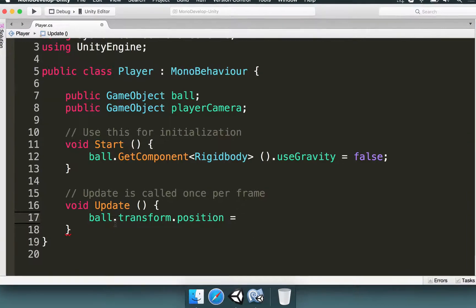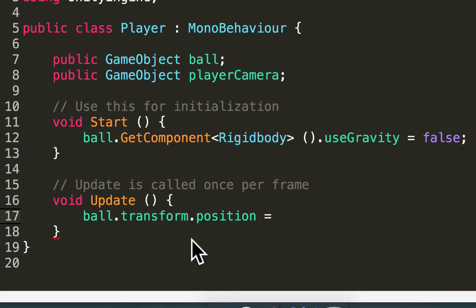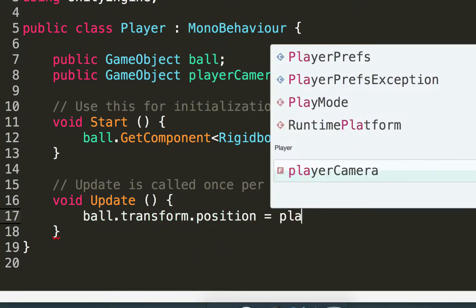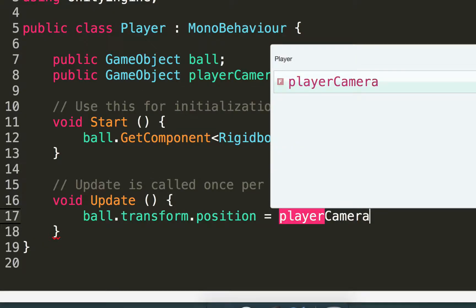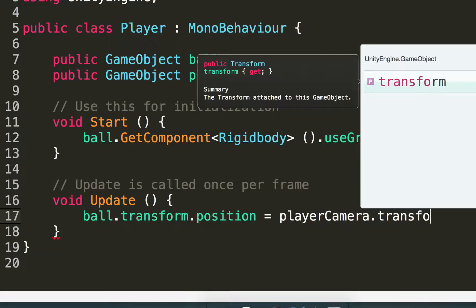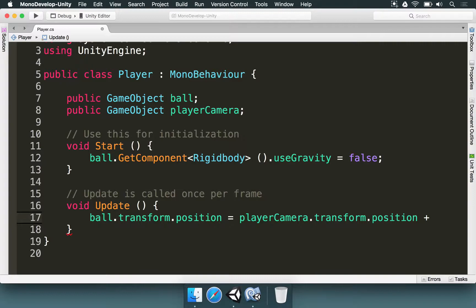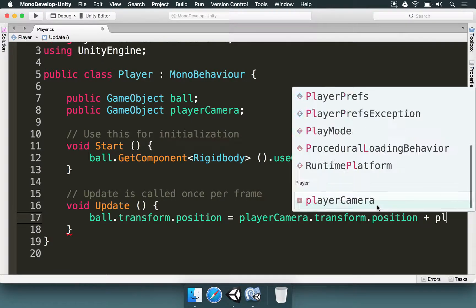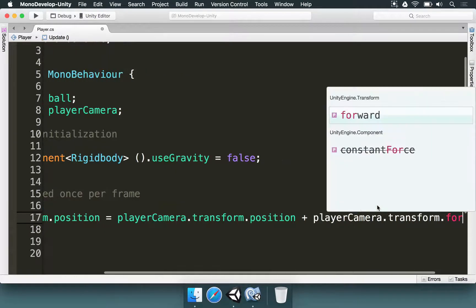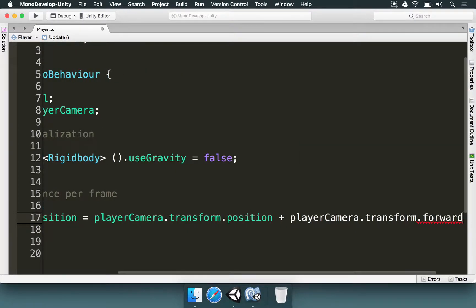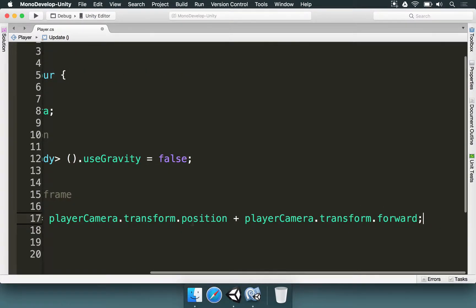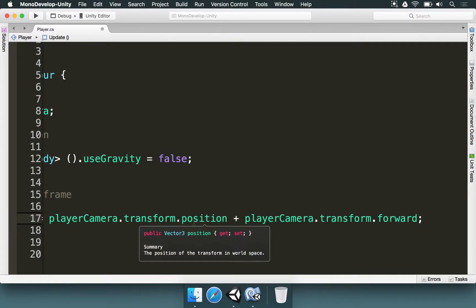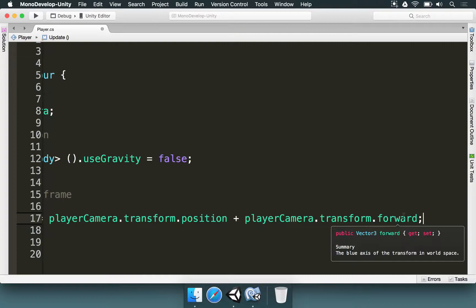So to do this, there are two things we need to do in the update method. We type ball.transform.position and then equals to, the first thing, player camera.transform.position. This is going to make the ball to be right where the player camera is. And now, to make it further away from the camera, we type the plus sign, and then player camera.transform.forward. So there are two interesting things we have to talk about here. These two elements, position and forward, they're both vector 3. They're a collection of three elements, x, y, and z. Horizontal position, vertical position, and depth position.